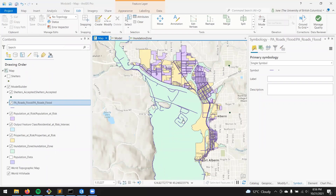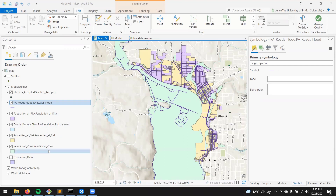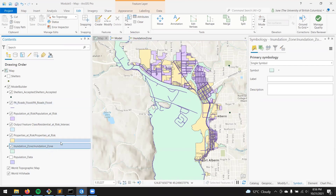I'm just going to give you a couple quick tips on how you might want to consider styling your map. I'm not going to actually show you how to create the layout or anything like that — you should know how to do that. But just to style your map, first off, we need to have the inundation zone.